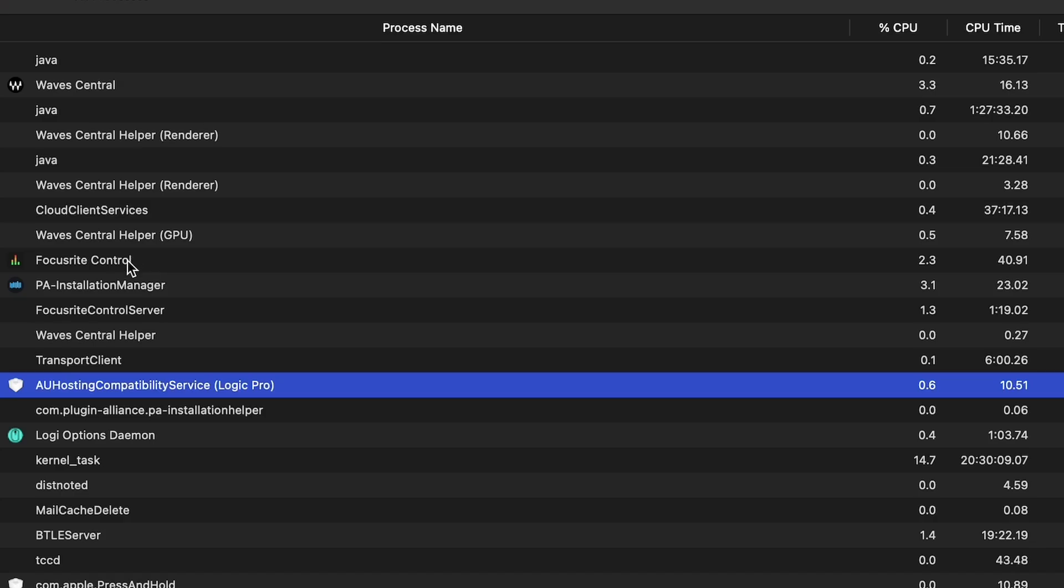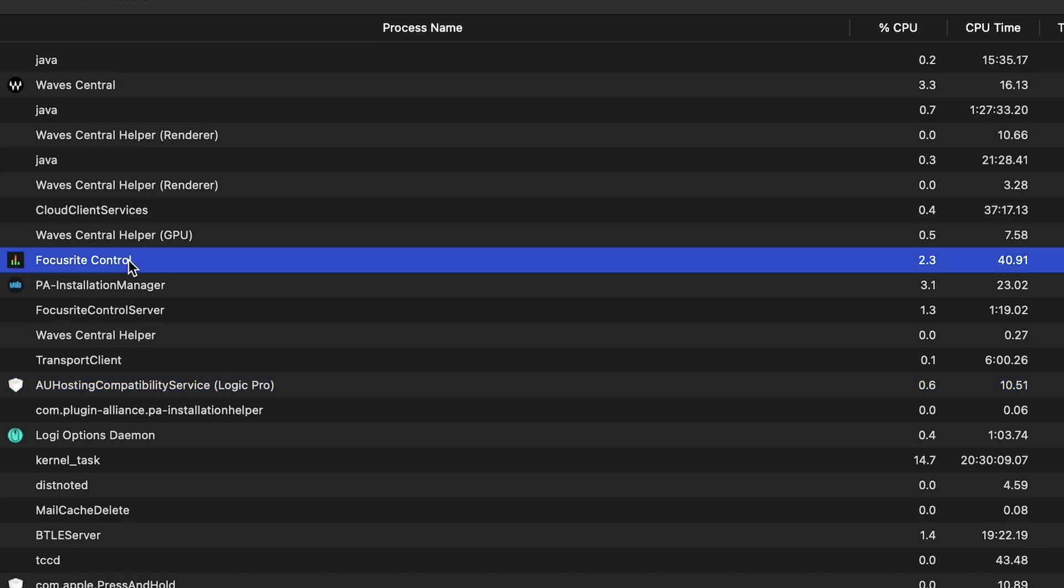Now look at these other things that are running here. Focusrite control. That's the software that drives my audio interface. I don't need it running all the time, but I use it to administer my audio interface. Now I'm going to play something here and let's watch this.